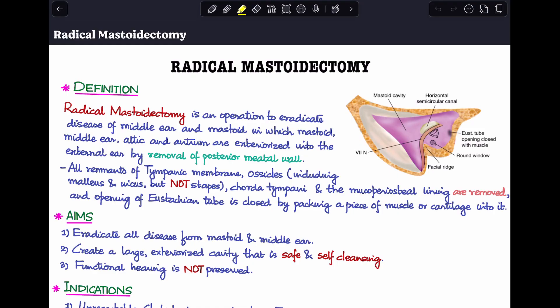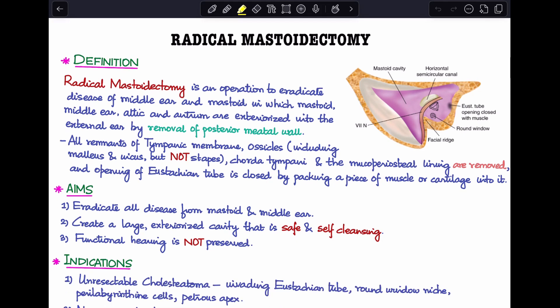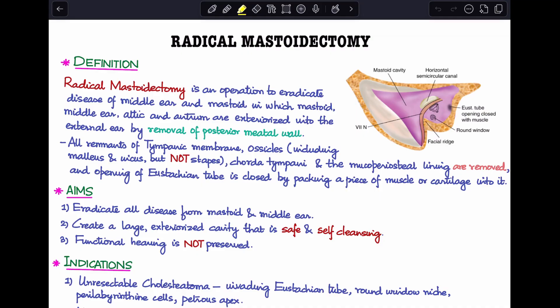In our previous class I discussed modified radical mastoidectomy. Radical mastoidectomy is very similar to it but has a few additional steps. This is basically a canal wall down procedure. In canal wall down we remove the posterior meatal wall and convert the mastoid cavity and external auditory canal into a single cavity.